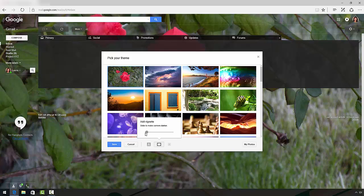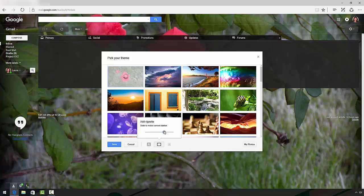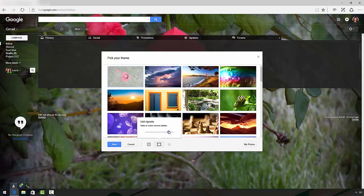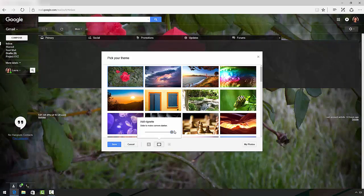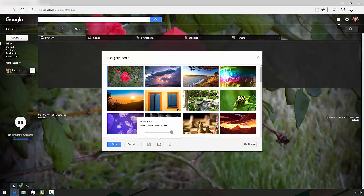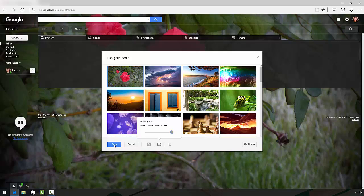It brings up a pop-up with a slider, and the further to the right I slide the slider, the darker the edges become. I like it really dark, so I'm going to slide it all the way over. And you can see that the edges have darkened, leaving the center light. And once again, to make the change permanent, I click the Save button.